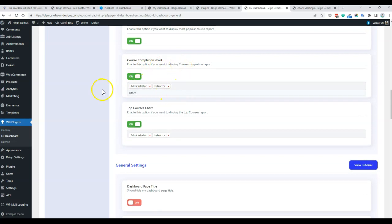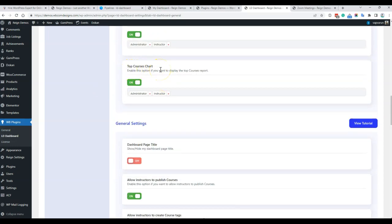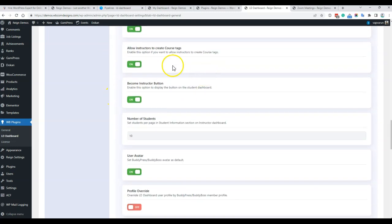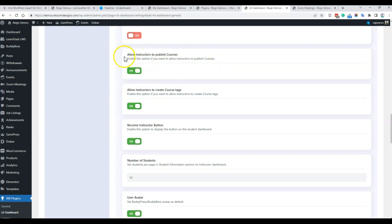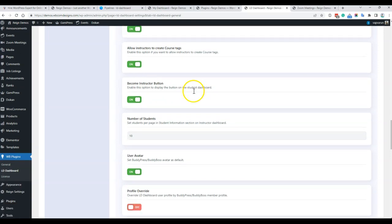That popular course can be decided based on a tag or the favorite tag. The course completion chart can be displayed for the administrator and the instructor, and you can also include the group leader if needed. The top course chart is based on the number of students you have on the website for that particular course. In general settings, you can also configure whether to disable instructors from publishing courses directly — they will remain as pending unless the admin approves them. You can also allow instructors to create course tags.